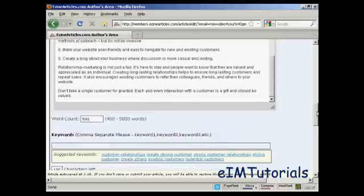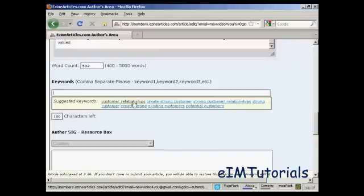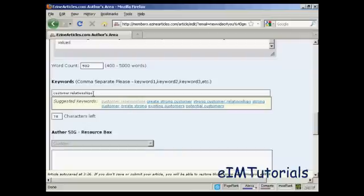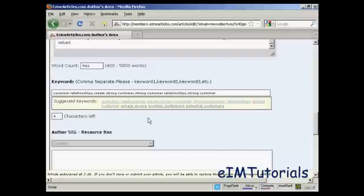When that's done, you need to put in your keywords. You can use your own keywords or you can use the ones they suggest. In some cases it's better to go with the ones they suggest, so I'm just going to click on those. Put commas in between them, but not spaces.